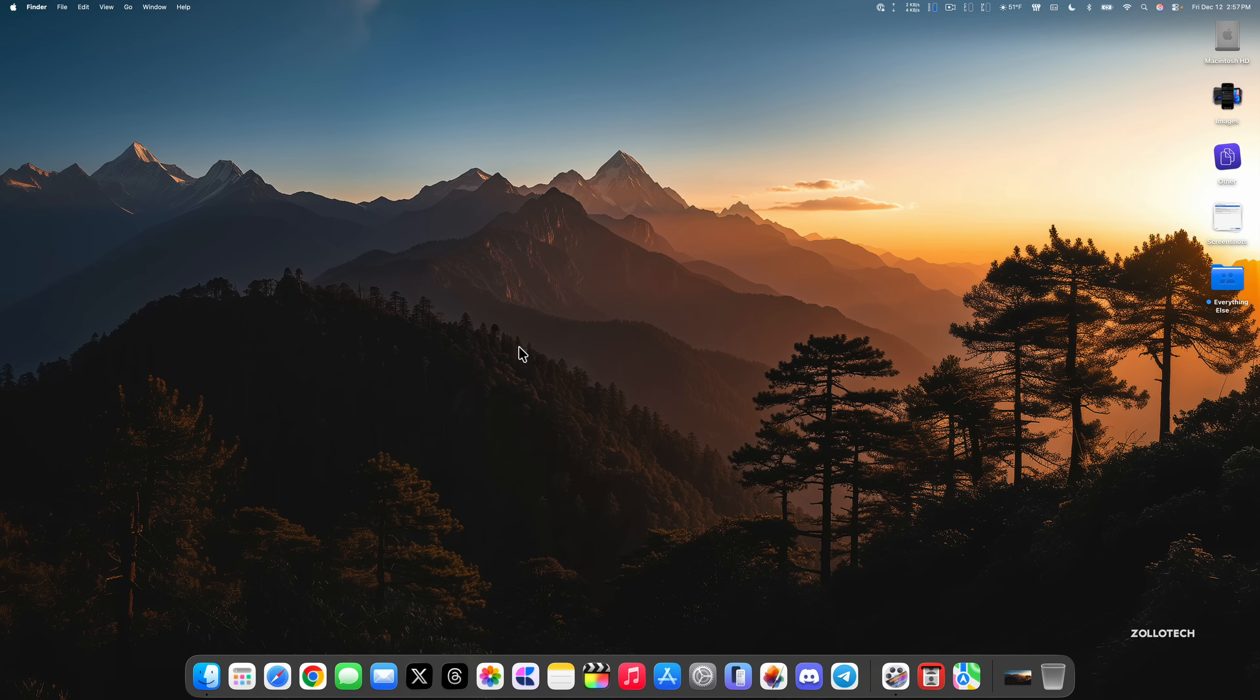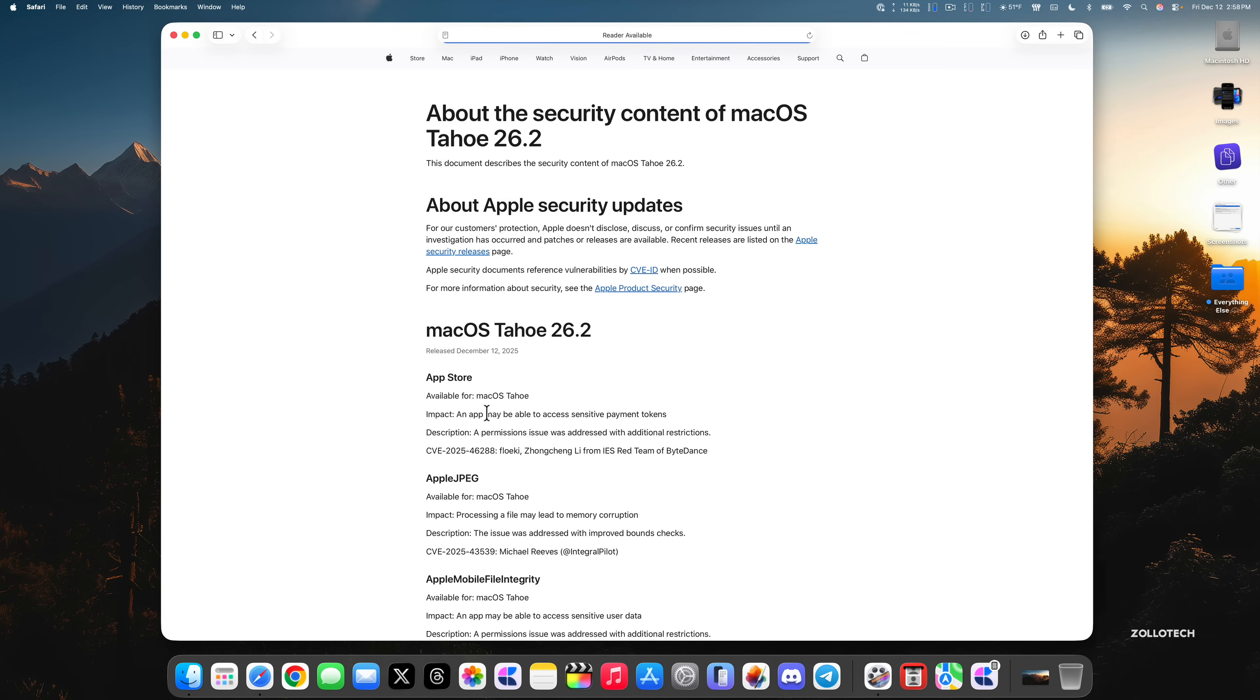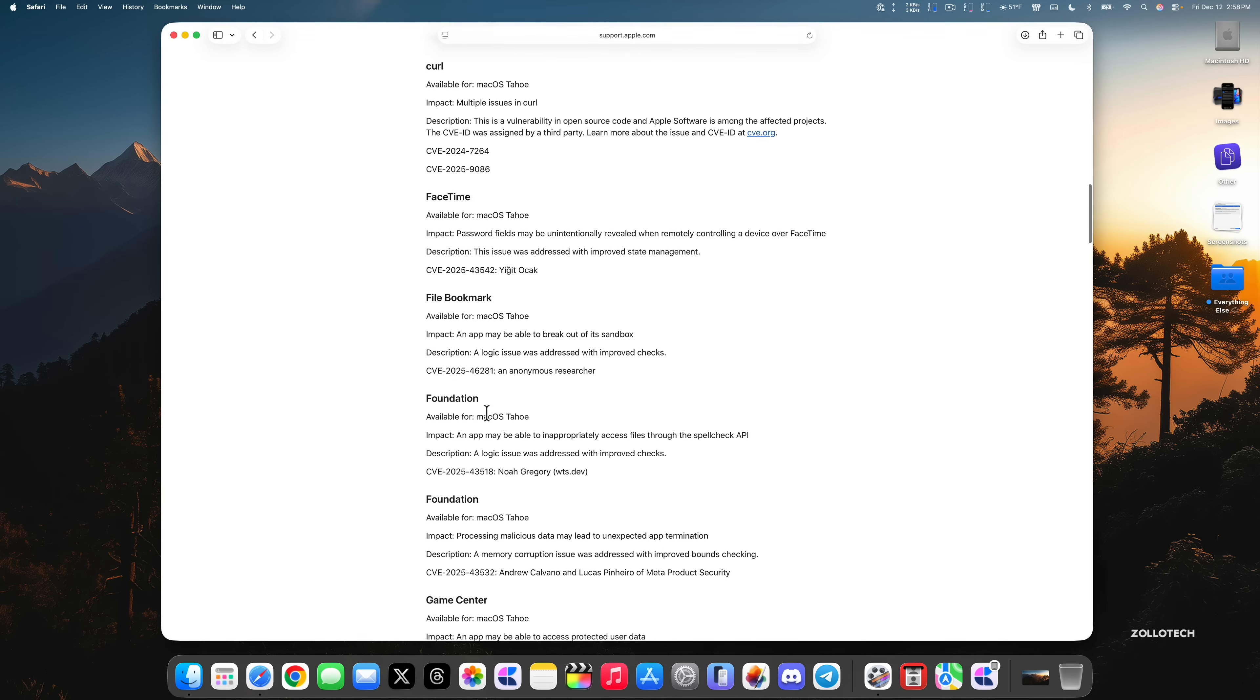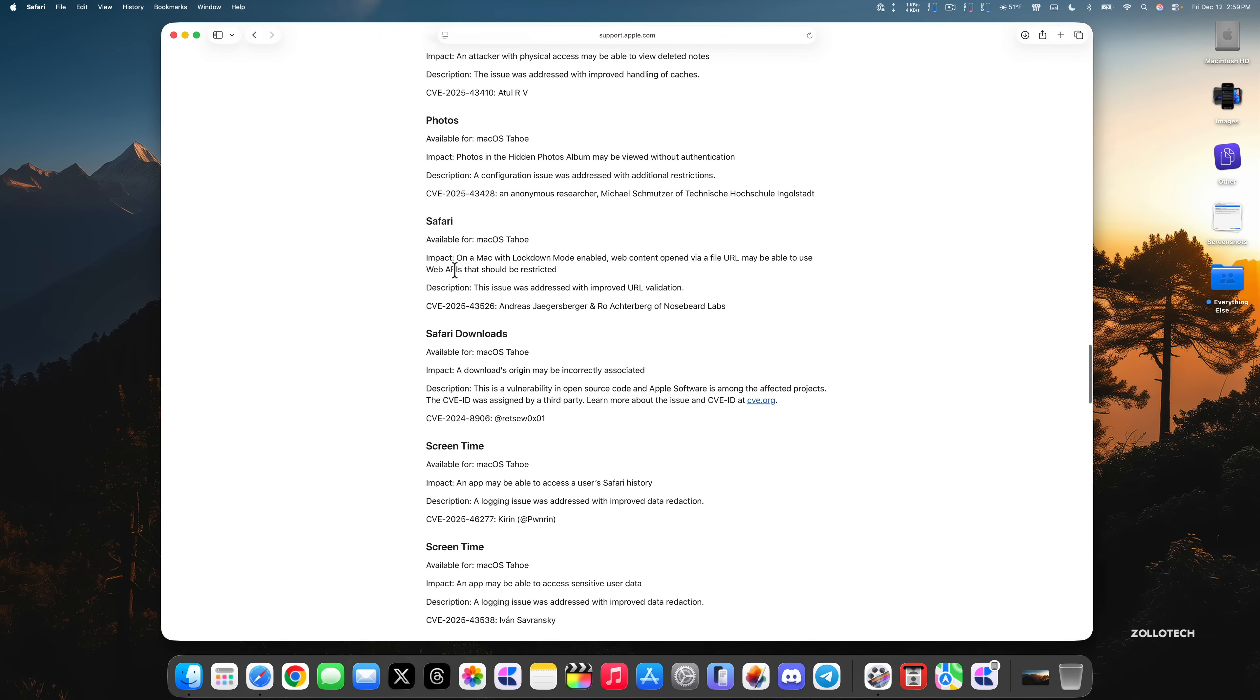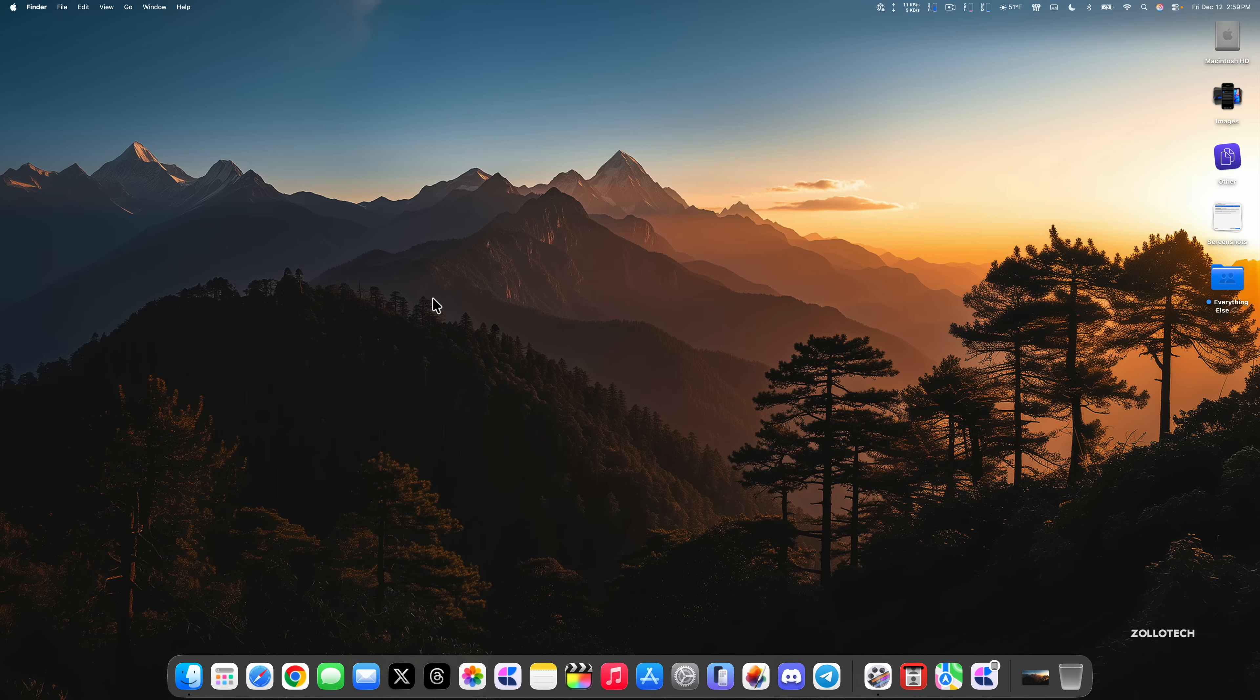As far as security updates, there's quite a few of them. Let's take a look on the Apple security release website. If we scroll down, you'll see the latest updates with iOS 26.2 and iPad OS 26.2. If we take a look at macOS Tahoe 26.2, there's quite a few things here that have been updated. There's over 45 updates and you'll see things such as App Store, curl, FaceTime, File Bookmark, Foundation, and much more. If you take a look here under Safari, for example, one of the issues was on a Mac with lockdown mode enabled, web content opened via file URL may be able to use web APIs that should be restricted. The fix is the issue was addressed with improved URL validation, and then you have the CVE number and the person that submitted the issue. Lots of different security updates here. If you're wondering if you should install this update, I would highly recommend installing macOS 26.2 as it should resolve a ton of different issues, add features, as well as a bunch of security updates.